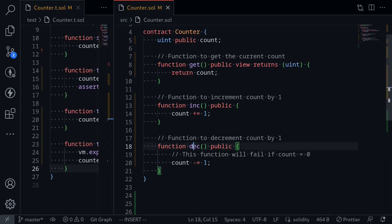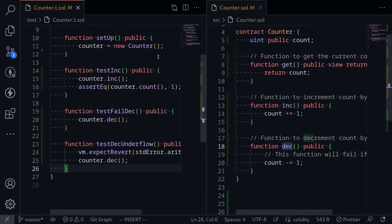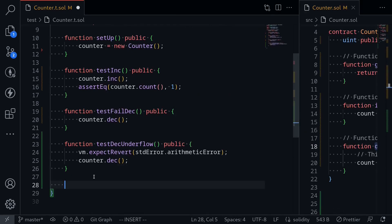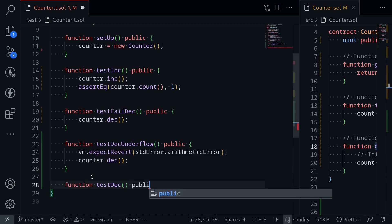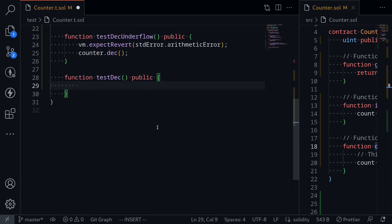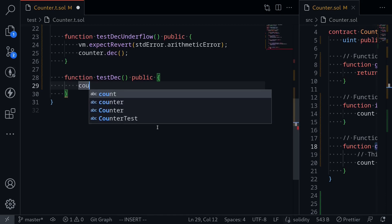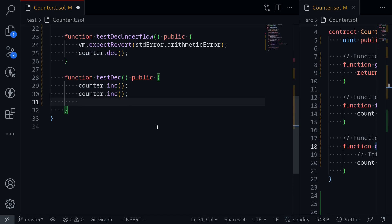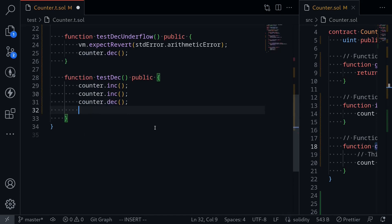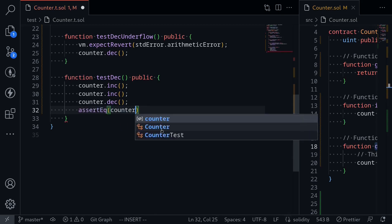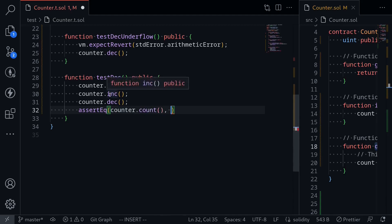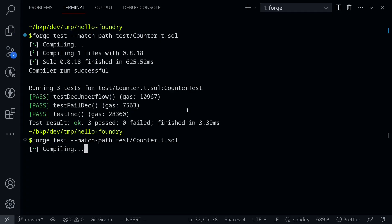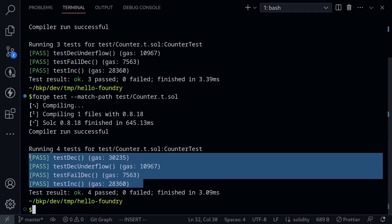For the last example, let's test the dec function properly. We'll write function testDec public. We first need to call increment several times to increase the count, so we call counter.inc() twice, then counter.dec() once. We then assert assertEq(counter.count, 1), since we incremented twice and decremented once. Open the terminal, run the test, and now we have four passing tests.